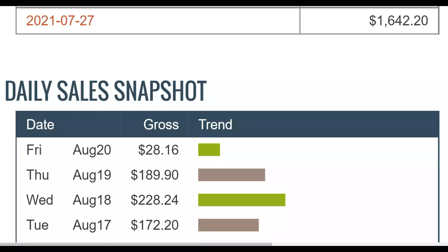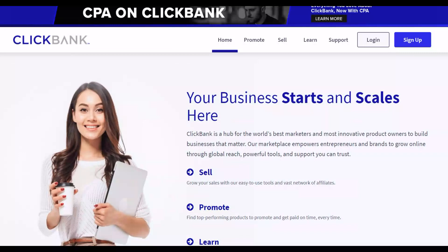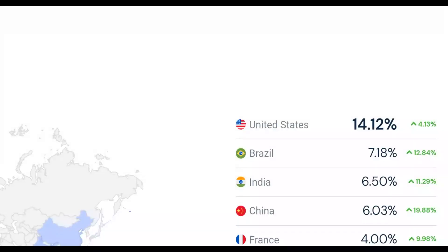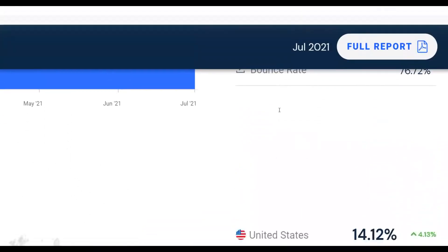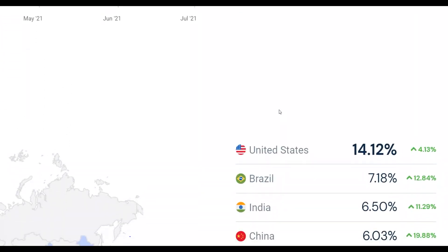Also be sure to click the first link in the description to get my step-by-step recommended method that I'm already using and making $100 to $200 per day online with both free and paid traffic methods shared inside that training. Now let's get into this material and show you step by step what to do with this huge traffic source to start making money 100% for free.